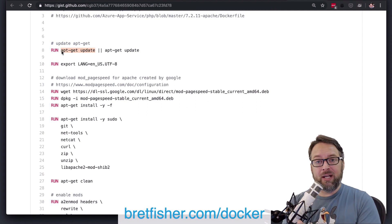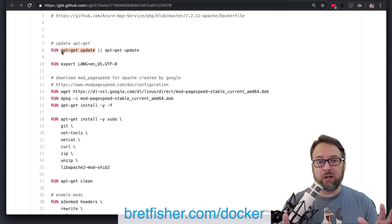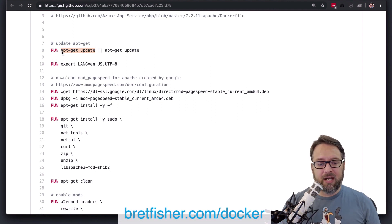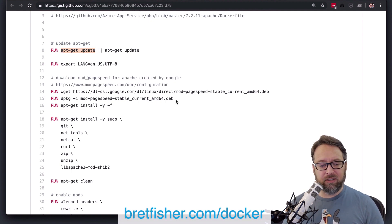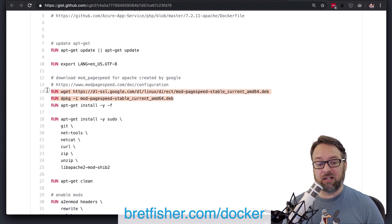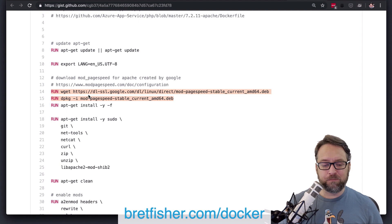will start to experience problems because your packages will always be installing those old versions. A much better way to do this is to take all your apt-get stuff, right? And that's not necessarily related to downloading this package here. This is a custom package. We'll talk about that in a minute.